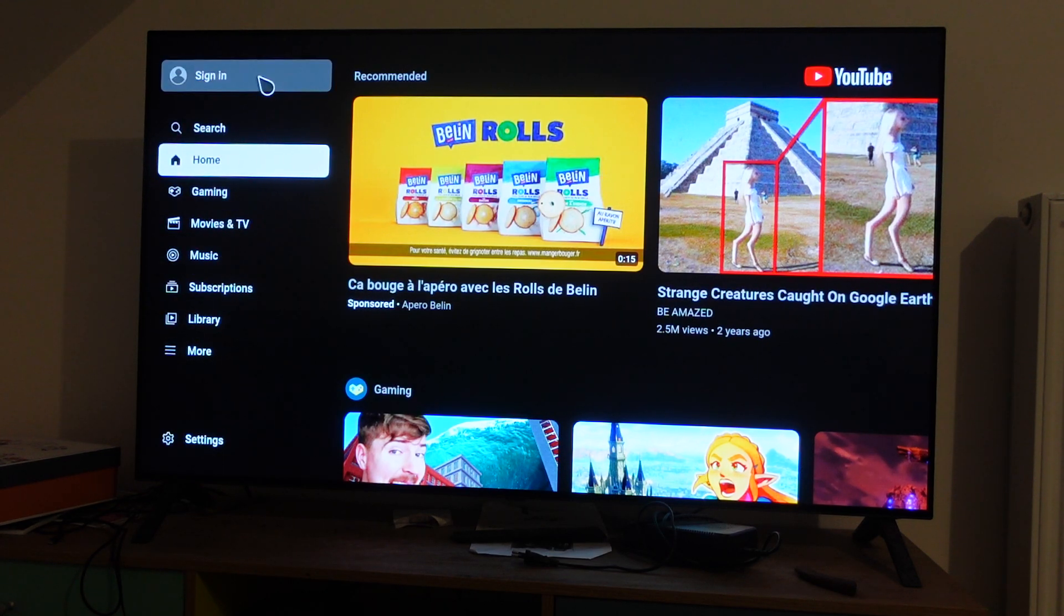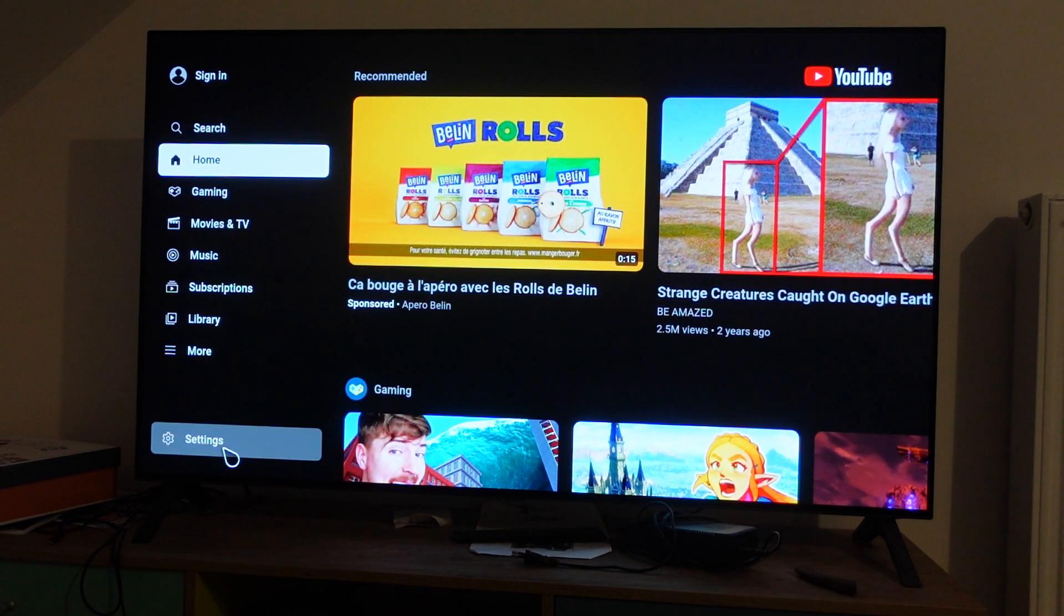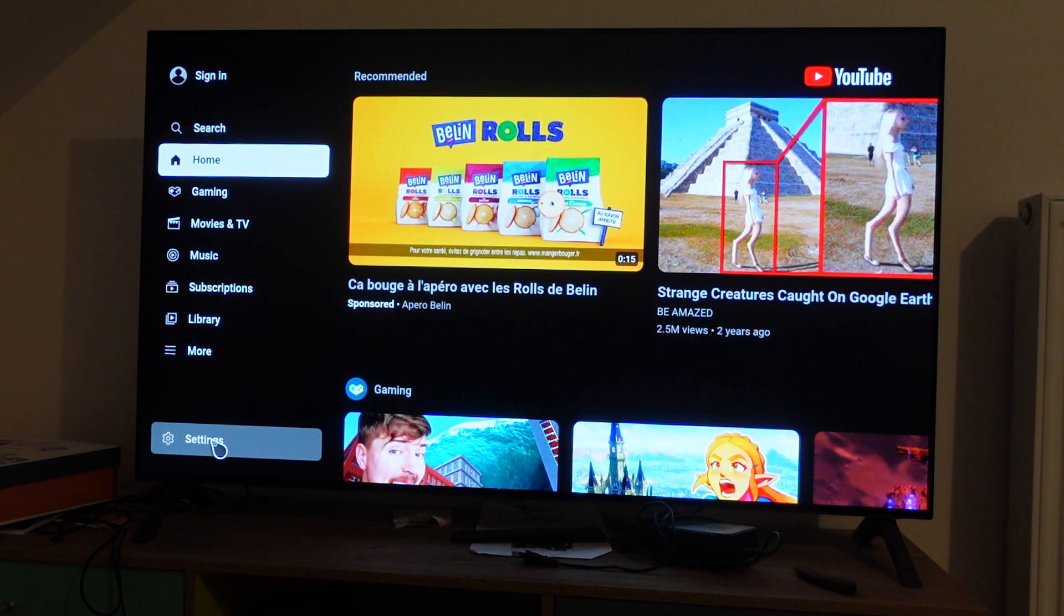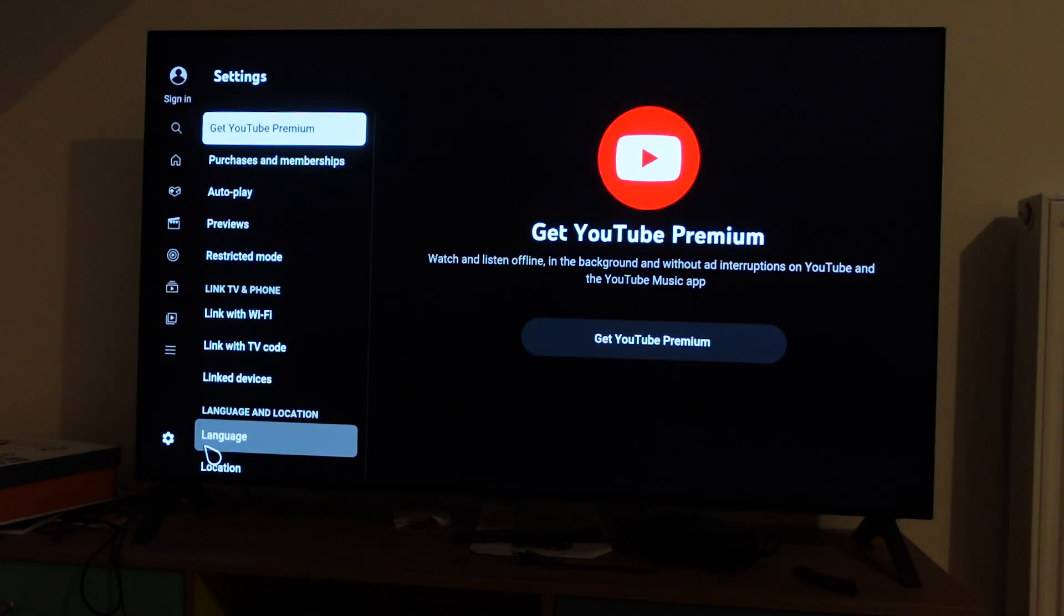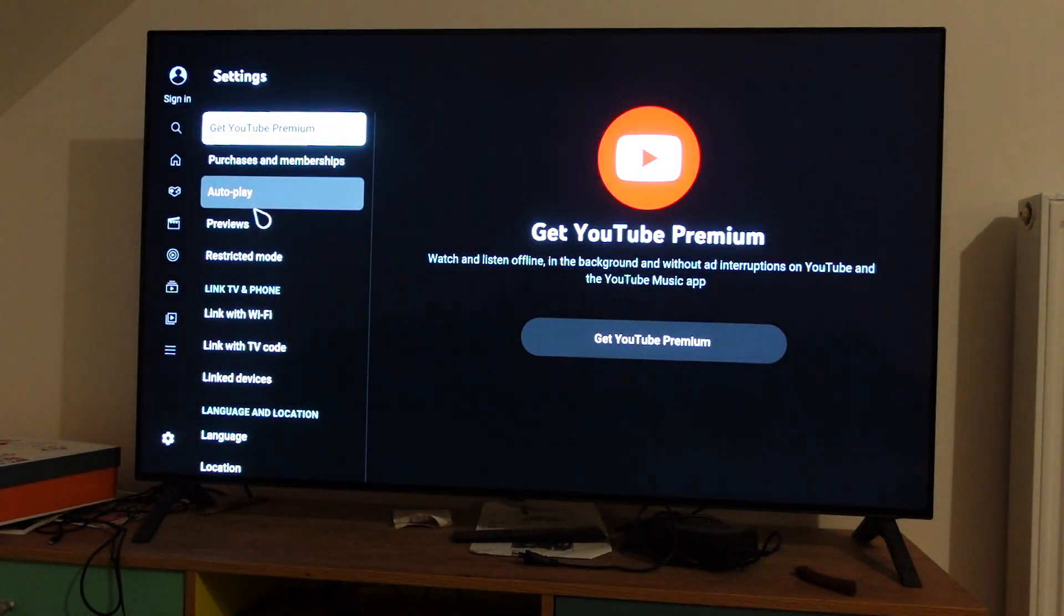You'll see you have this whole menu here, and at the bottom left you have the settings wheel. If we click on that, that'll take us to the settings menu.